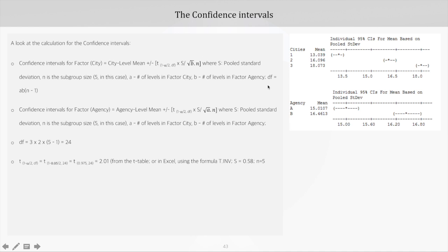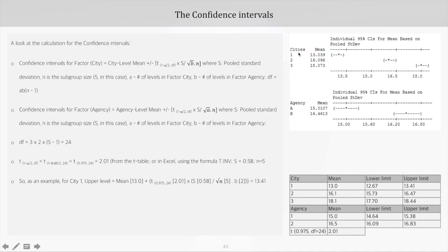As discussed in case of one-way ANOVA, we can do the calculations in Excel using the formula T.INV. For city 1, the upper confidence level is: mean for city 1 (13) plus the t-statistic (2.01), multiplied by the pooled standard deviation from the ANOVA table (0.58), divided by the square root of N (subgroup size 5) multiplied by the number of levels for factor agency (2). Performing this calculation gives 13.4, which is the upper level for city 1. This is how all the ANOVA statistics are calculated.